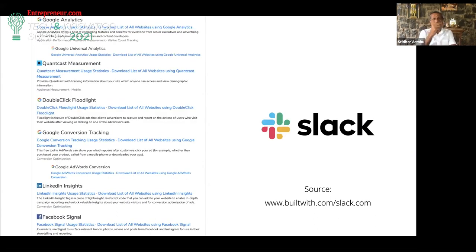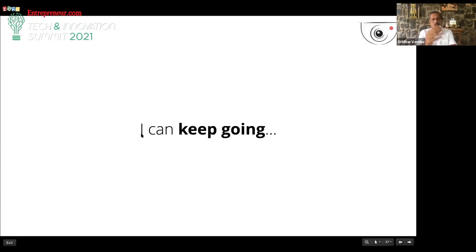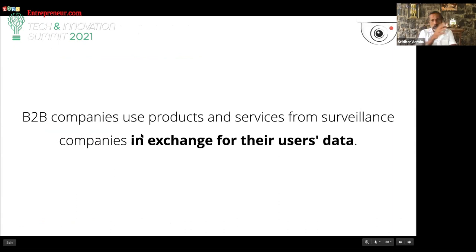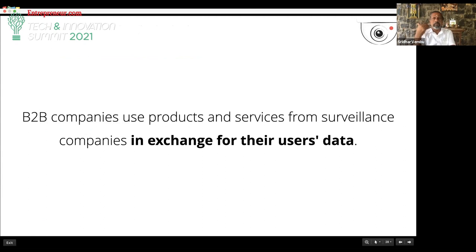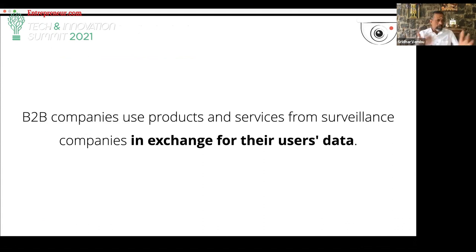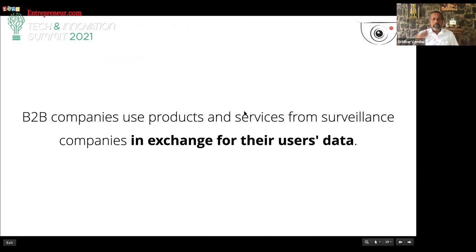Slack is similar — and practically any company you look at. These are companies that are already charging for their software, and on top of that they are also selling this type of surveillance data. That is what is most upsetting — because you pay for software, and then you also get tracked, and then that data reaches the surveillance companies. This is the reality today. The question is: what do we do about this?